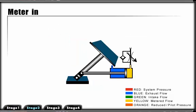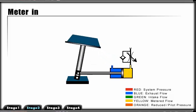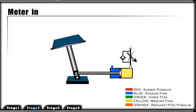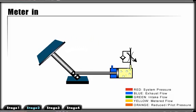The advantage to meter in is that it is very accurate with a positive load. However, when the load goes over-center, the load becomes negative or overrunning. The load is no longer being controlled by the cylinder. As the load overruns, it causes the cylinder to cavitate.